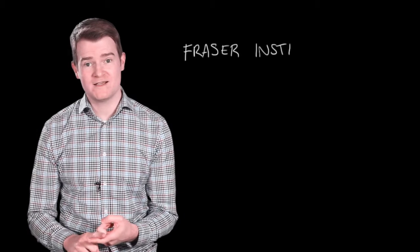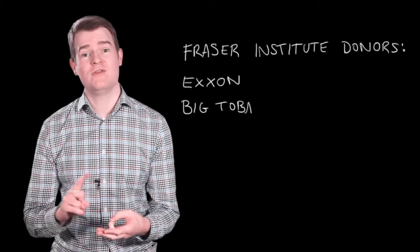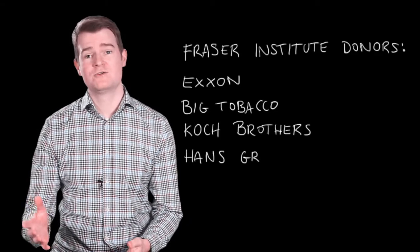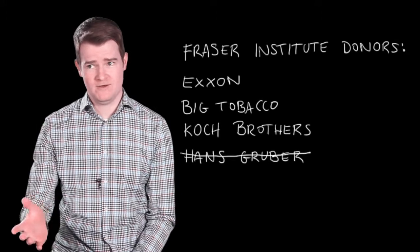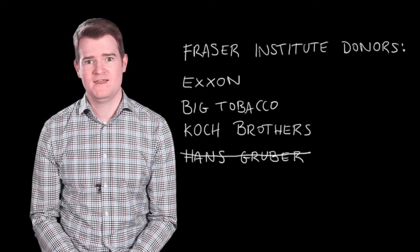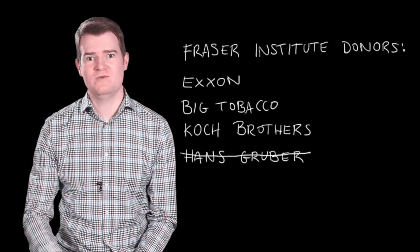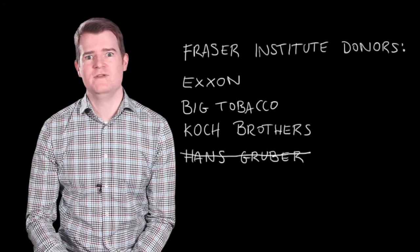whose donors include Exxon, the tobacco industry, and the Koch brothers. They tried to get Hans Gruber to donate, and someone had to be like, no, that's just a bad guy in Die Hard. That's not a real guy. That's just a movie.